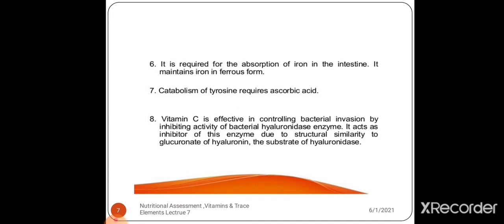Vitamin C is required for absorption of iron in the intestine and maintains iron in the ferrous form. Catabolism of tyrosine also requires ascorbic acid. Vitamin C is effective in controlling bacterial invasion by inhibiting the activity of the bacterial hyaluronidase enzyme, acting as an inhibitor due to structural similarity to gluconate of hyaluron, the substrate of hyaluronidase.